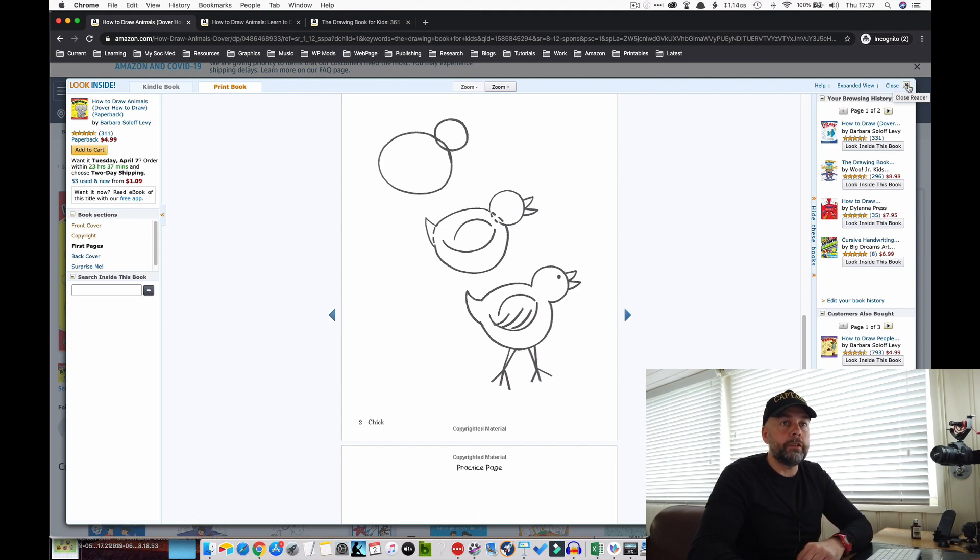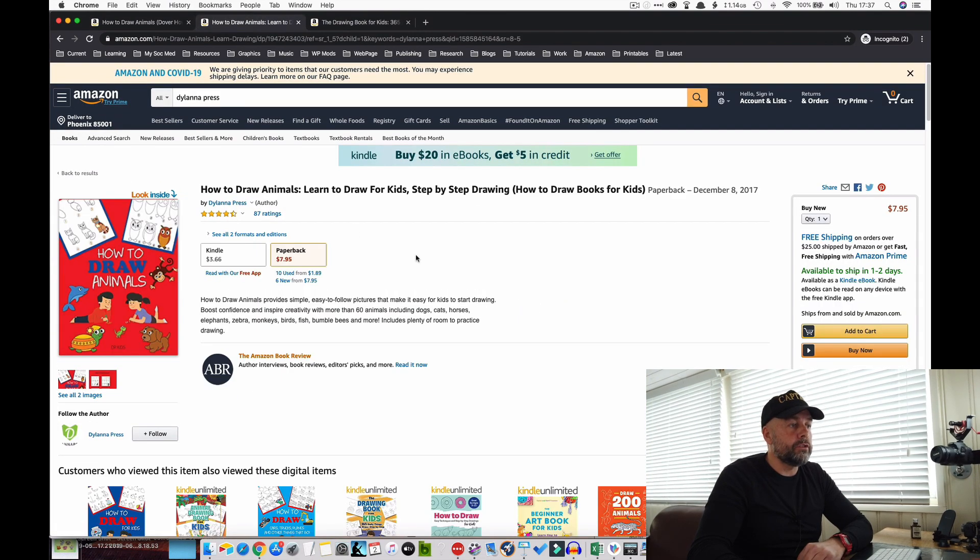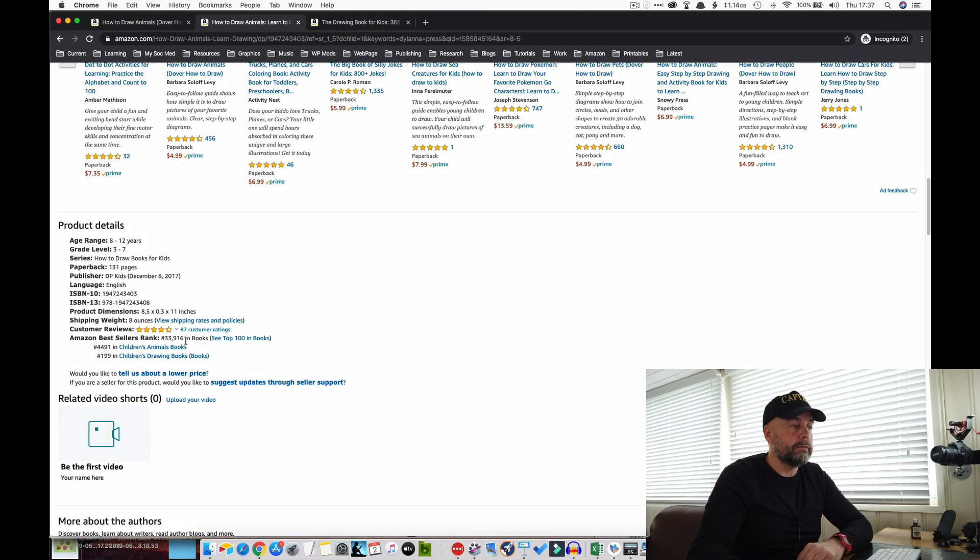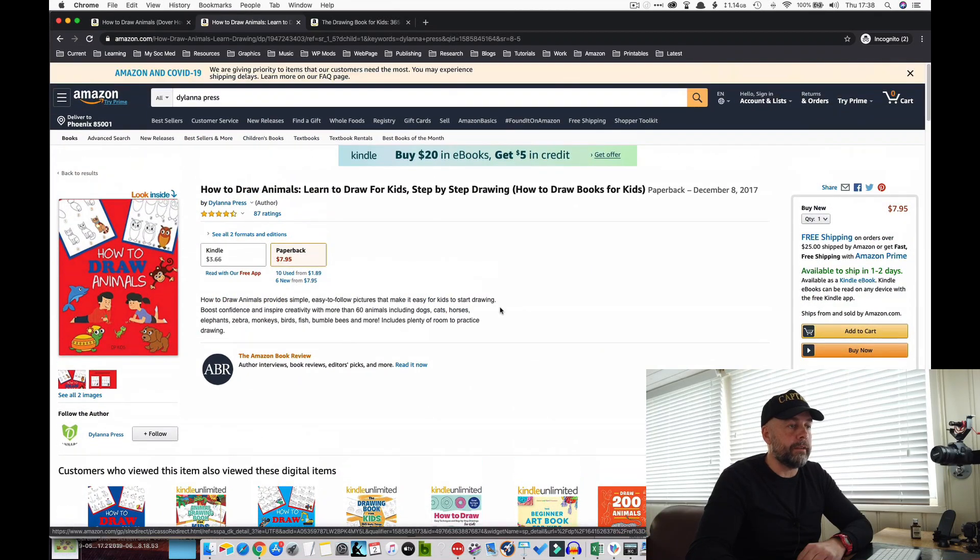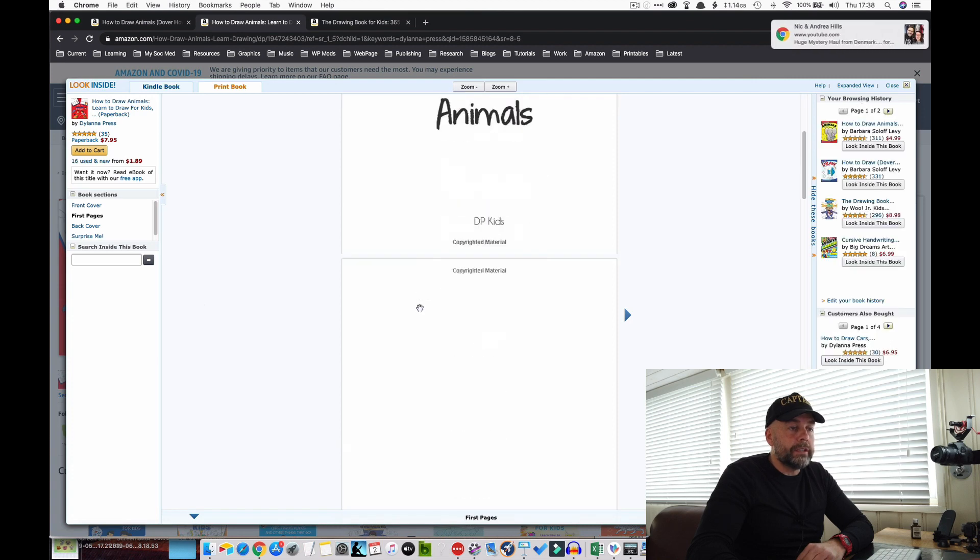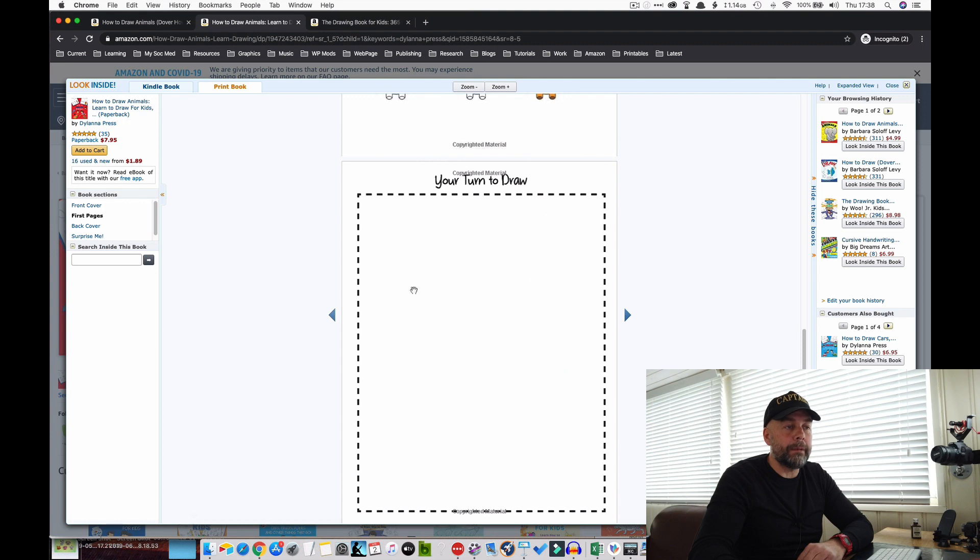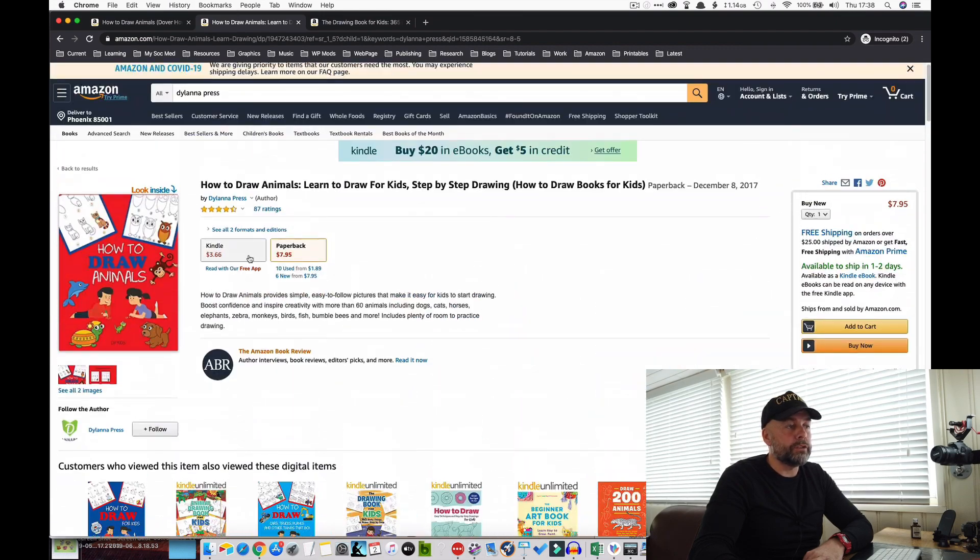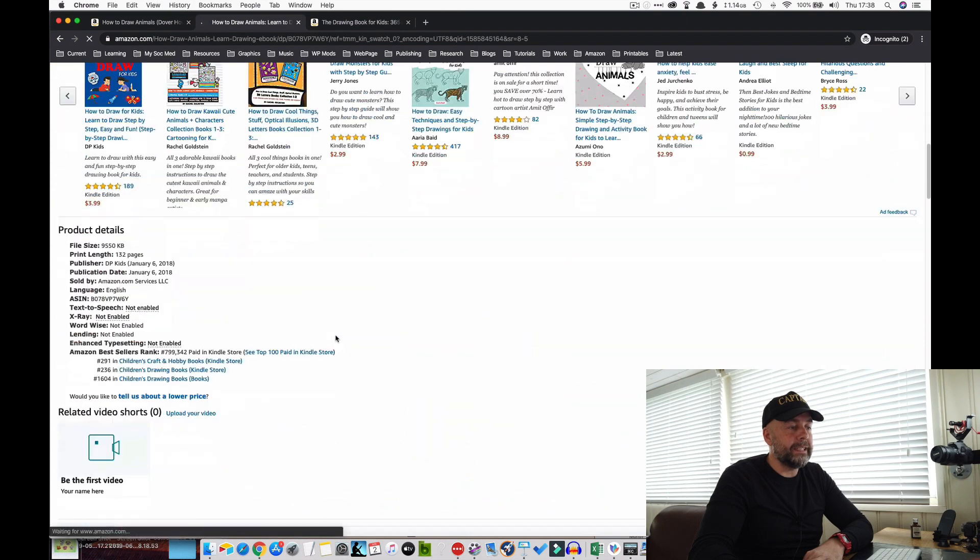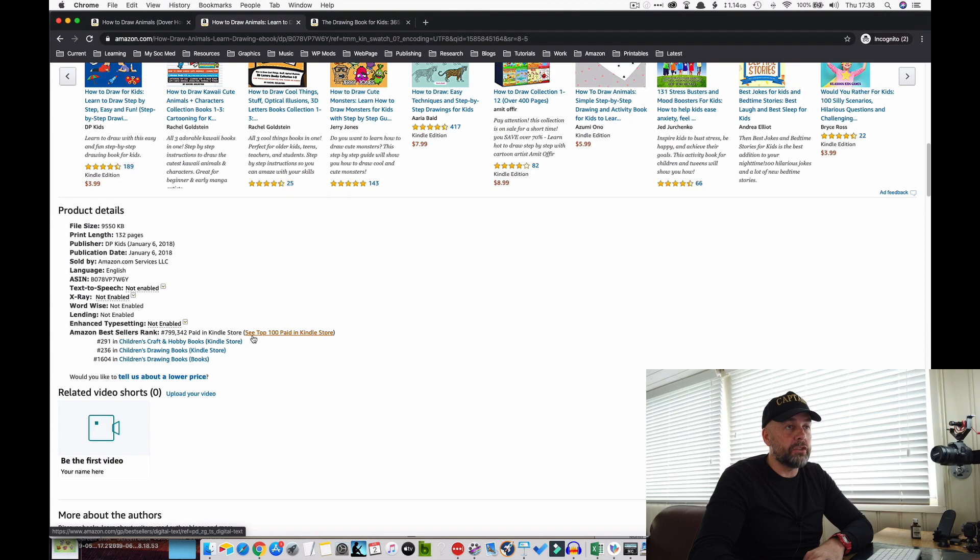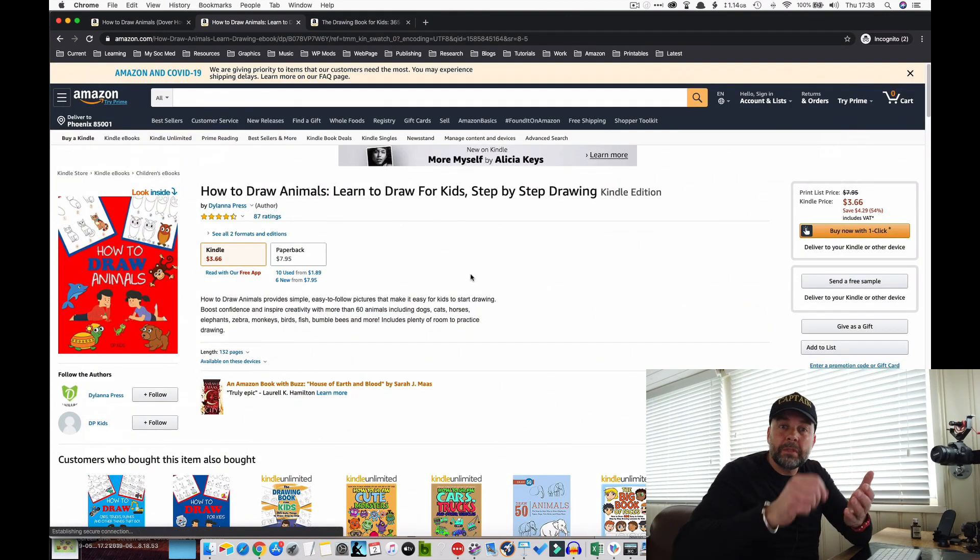Some books do have colored pictures in if you wanted to do that yourself, although KDP is going to take more of the profits off you for that, so you'd have to charge more. Here's another one, how to draw animals. Best sellers rank is a bit higher, 33,000, still a reasonable seller. I'd be very happy with those sorts of sales. Let's again have a look inside.